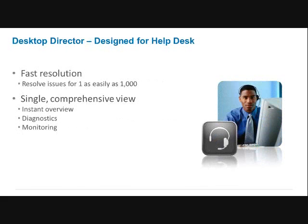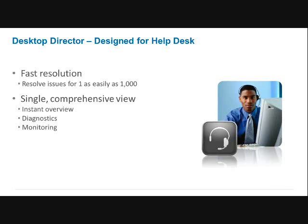And then Desktop Director - this is mostly for a help desk environment, being able to watch, shadow, diagnose issues within the environment so that you can provide support for those desktops without having to have another tool or something so that you can resolve issues in the environment very quickly. Just a help desk tool.